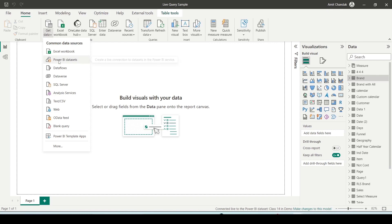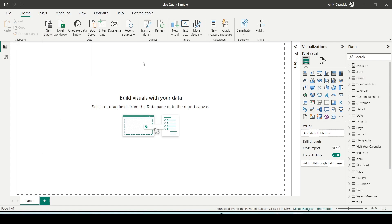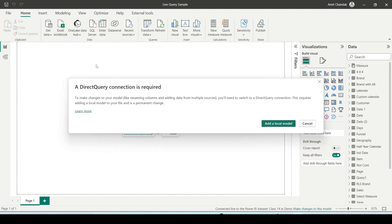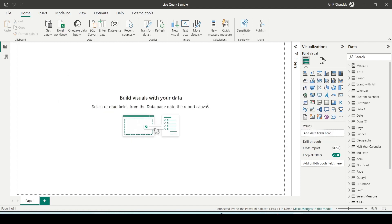This file is using a Power BI dataset. I got it through get data → Power BI dataset. Similarly, I can use an Analysis Services model. If I want to add something additional — say an Excel workbook — it asks for a direct query connection and to add to a local model. These are the differences between import mode, direct query mode, and live mode, and you should include these in your answer.